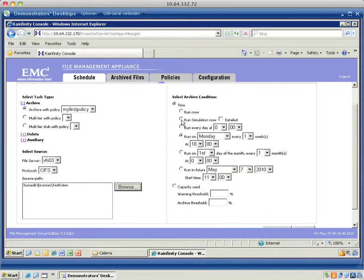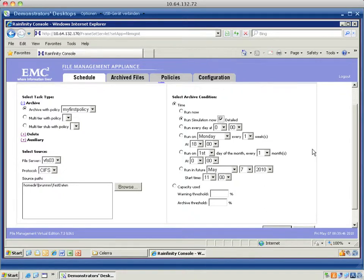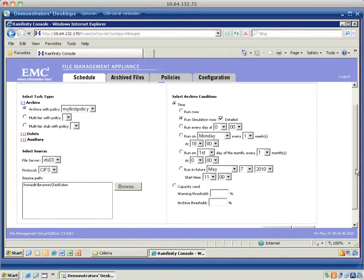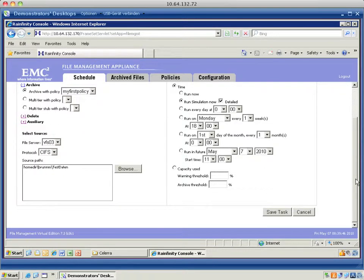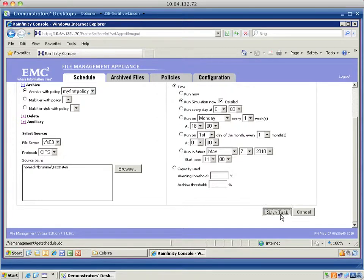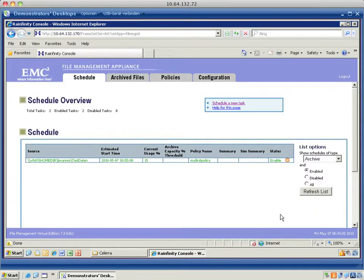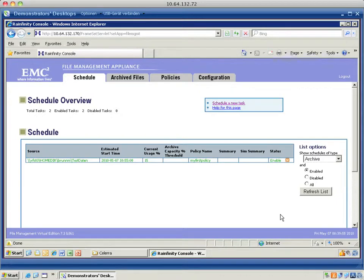But since this is the first run for my policy, I run a simulation. And I want to have it as detailed as possible. So I'm going to hit that detail button. And I save the task. And it's run immediately.